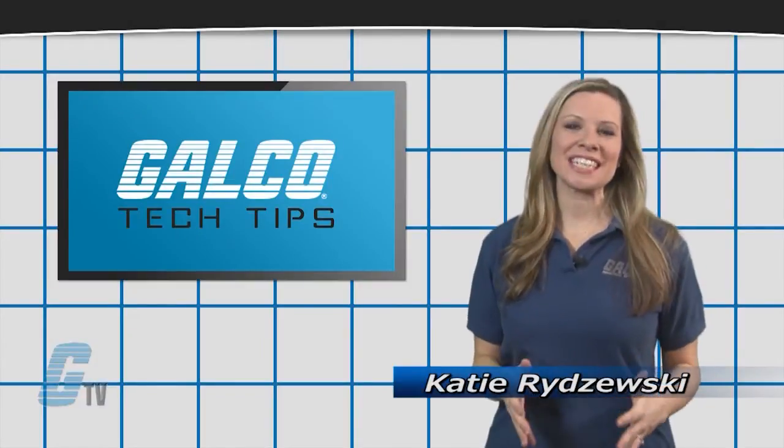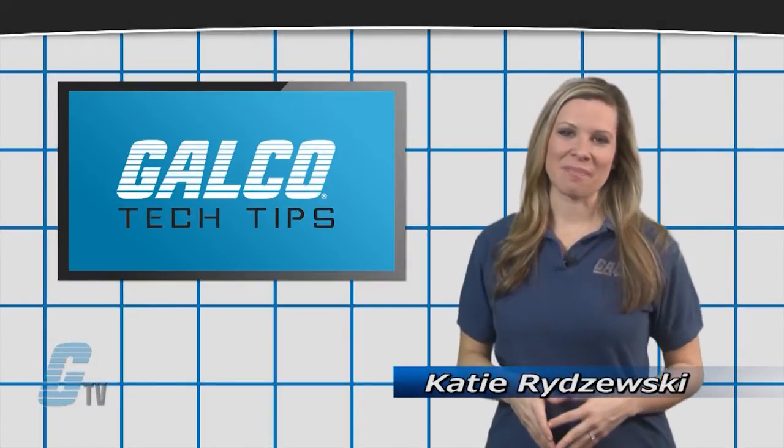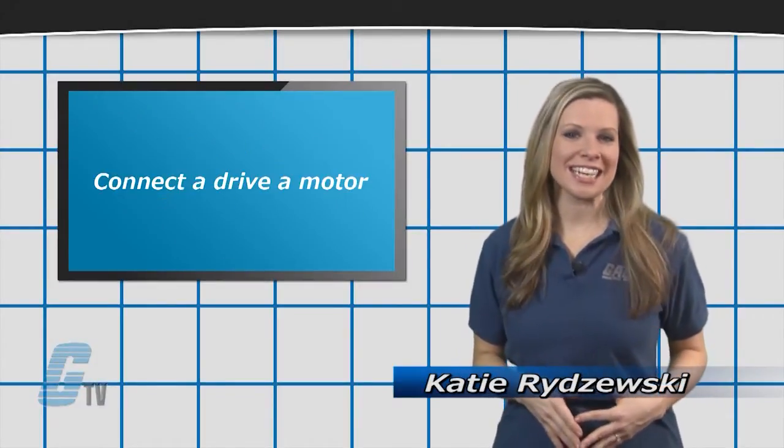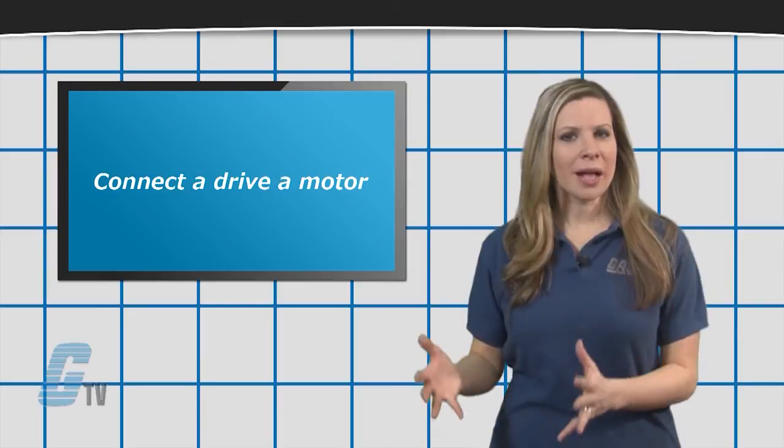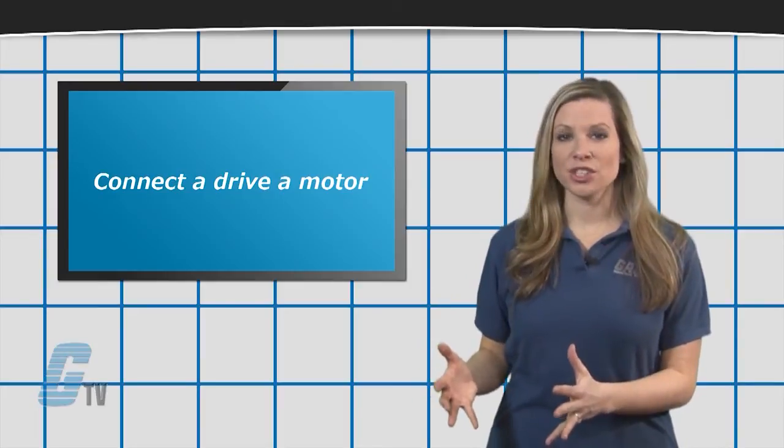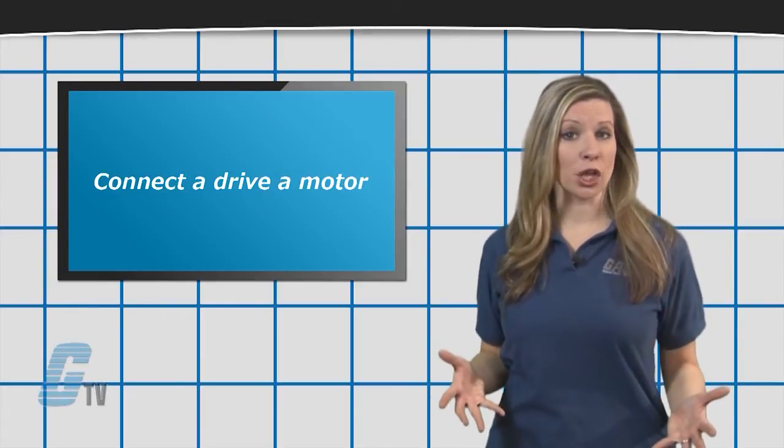Hi, I'm Katie with your GTV Tech Tip. When looking to connect a drive to a motor, there are a couple of limitations often overlooked.